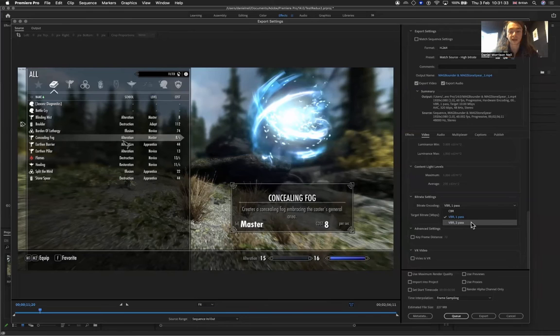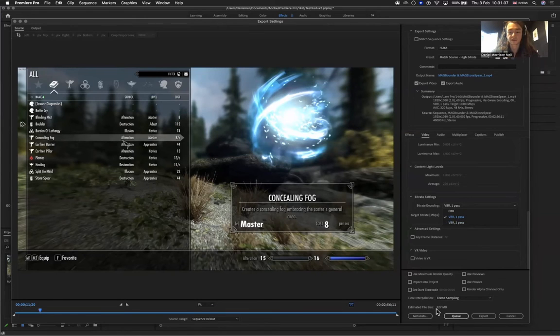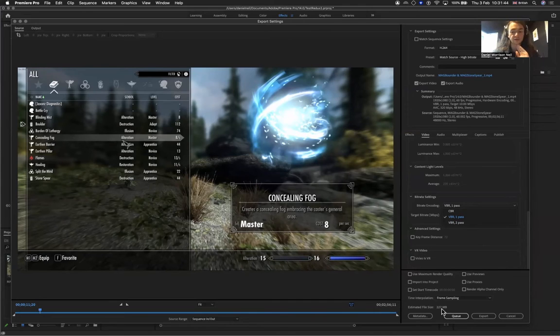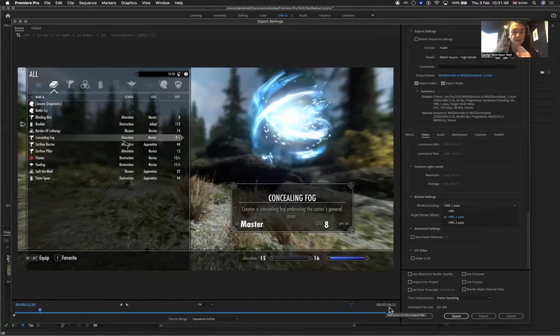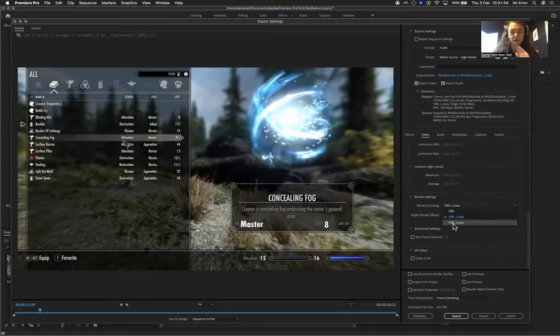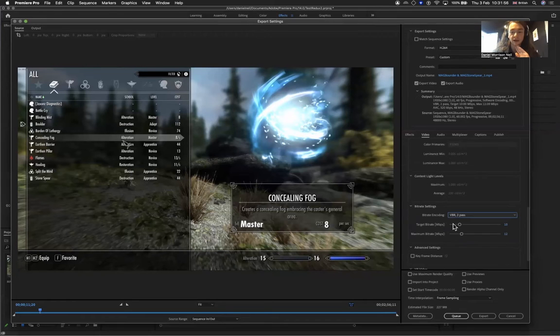If we look down here, we have the estimated file size. If I was to export this as is right now, it would be 227 megabytes. For two minutes and 56 seconds, that's not too bad, but you could reduce it a little bit more by going on to VBR 2 pass.